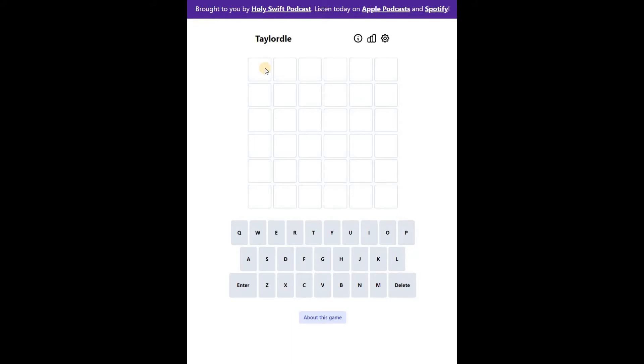Today's Wordle is a 6-letter word. Let's start solving this word. So let's solve today's Wordle.